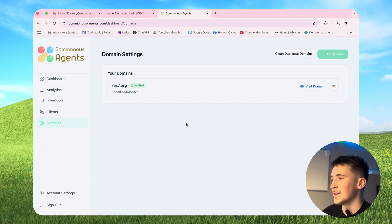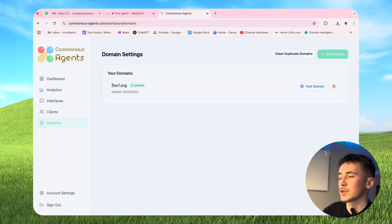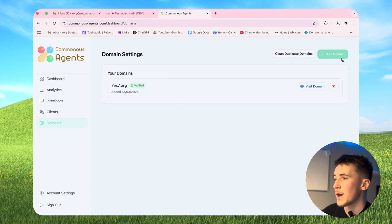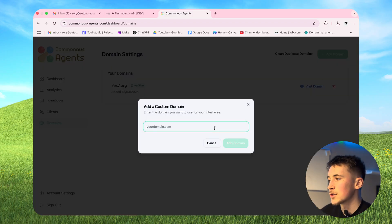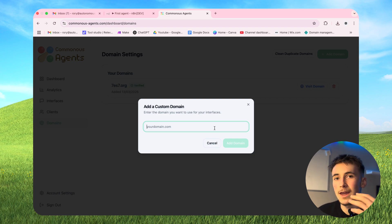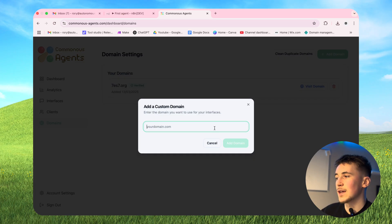Then we have a domains tab where you can add your own custom domain and host this platform and publish interfaces on that domain. Right now I just have a simple domain I bought to test this out and you can see it's verified. If you're going to add your own domain, hit add domain, type in the domain name - you obviously have to own it - and it'll give you an A record and TXT record. Just go to your DNS settings, add those records, and you should see it go from unverified to verified.